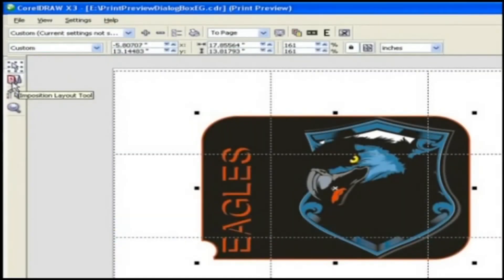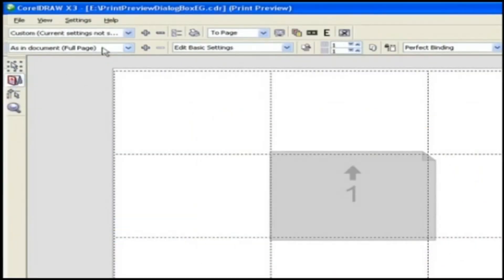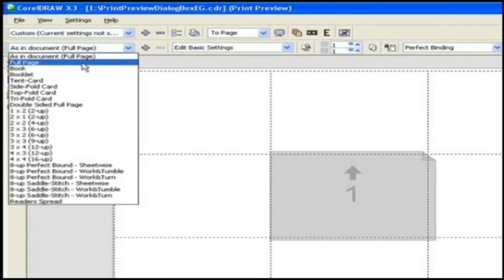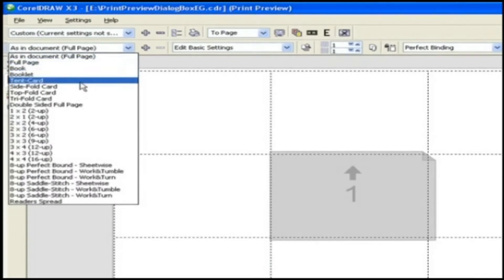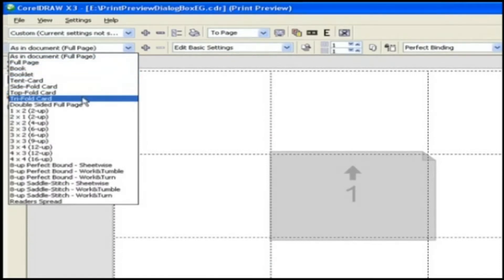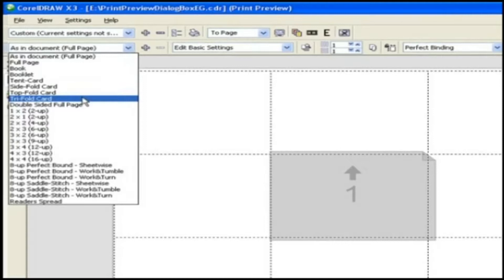You can use the presets to imposition the layout such as book, booklet, trend card, side fold card and many more, or you can make multiple thumbnails of the graphic on one page as per your requirement.